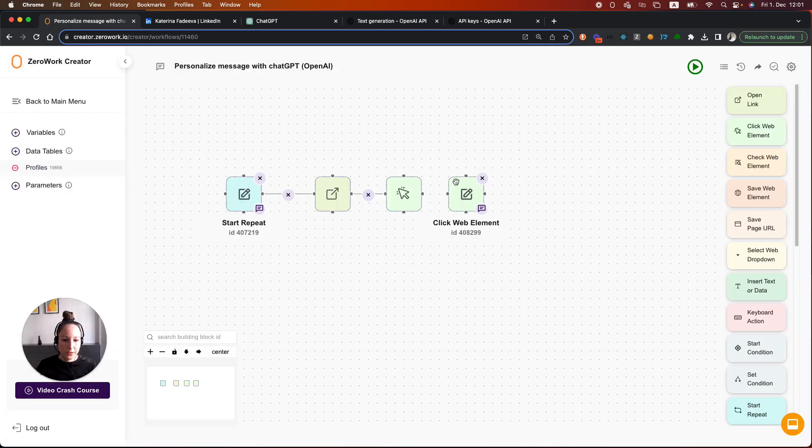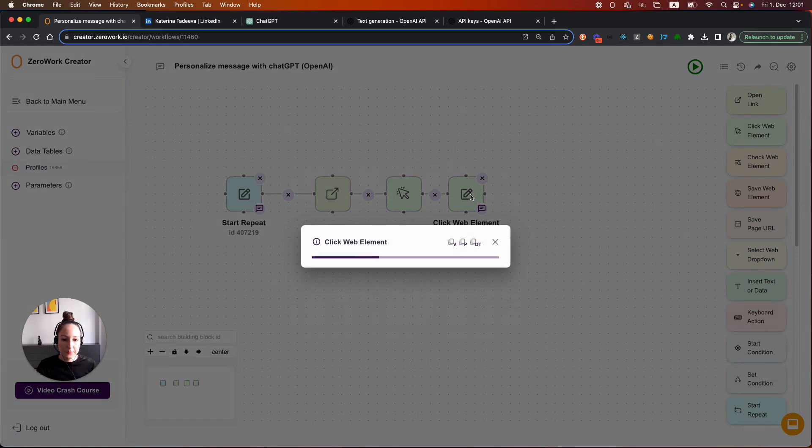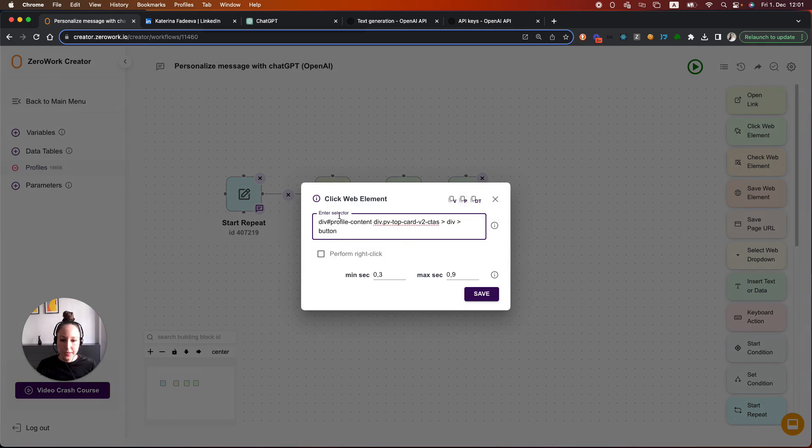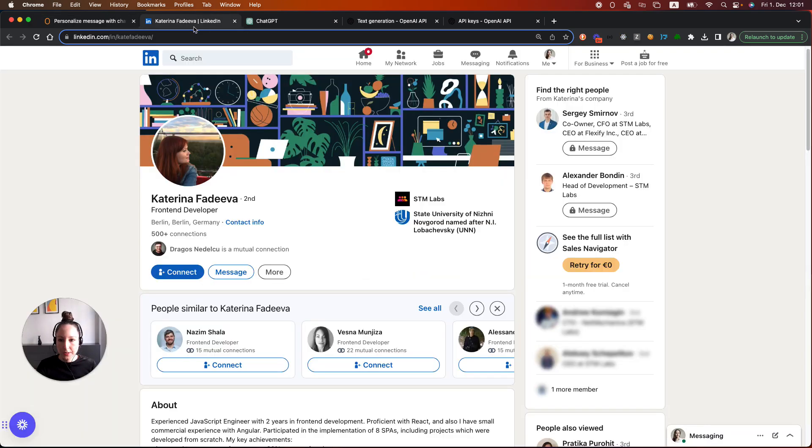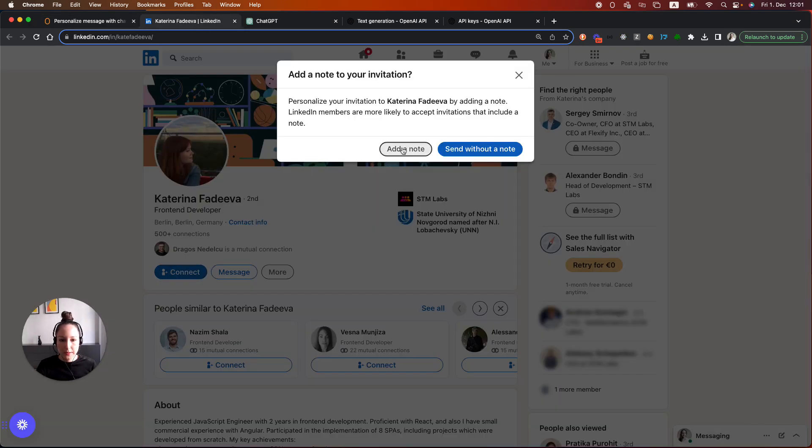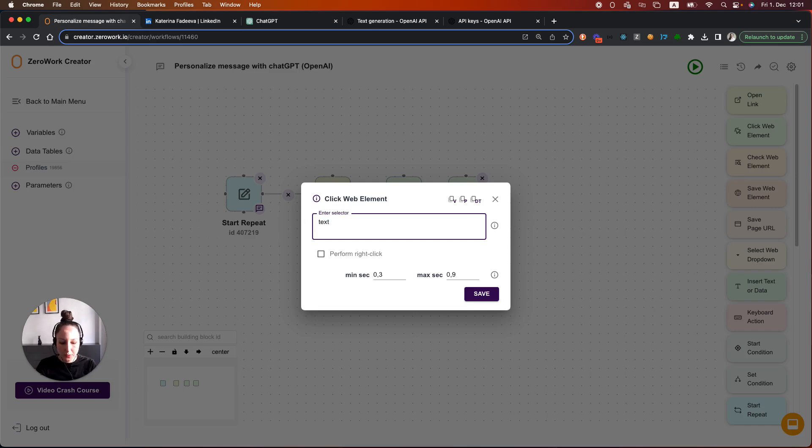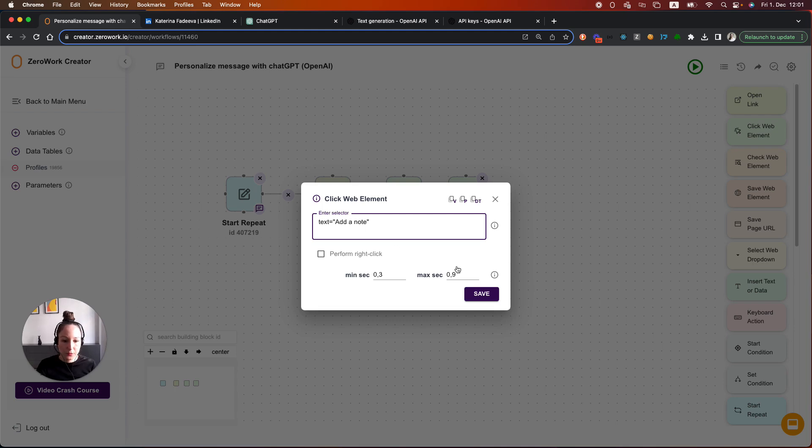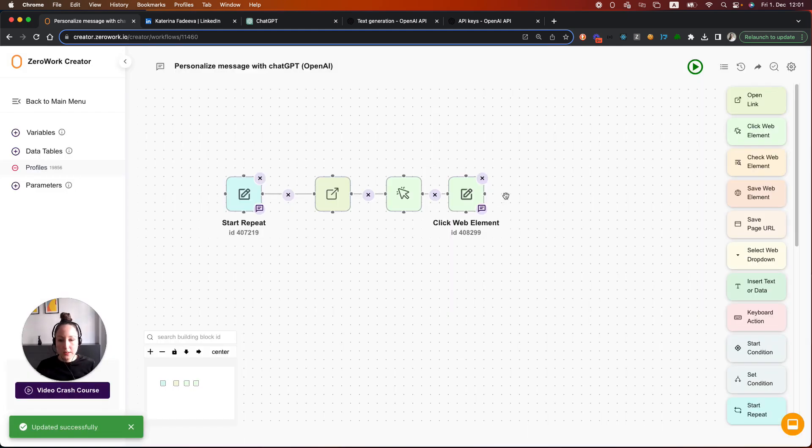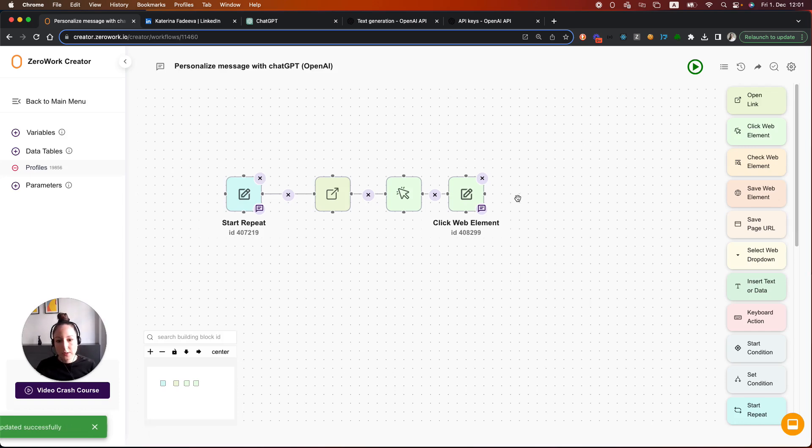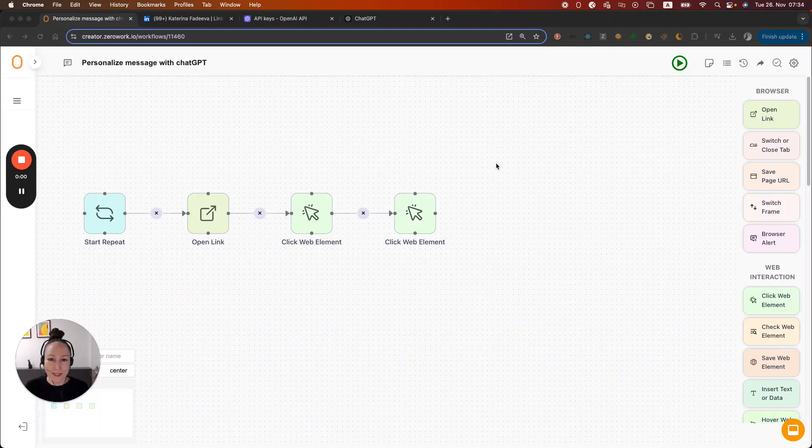I'm also going to add another button and that's going to be this button Add a note. For that, I'm just going to use a label. You might wonder why haven't I used a label for the previous button. That's because I tested this board previously to making this video and I noticed that the label is not going through on LinkedIn for the button Connect. Sometimes you need to experiment with a few different options. Now we're good to go to add ChatGPT to our workflow.